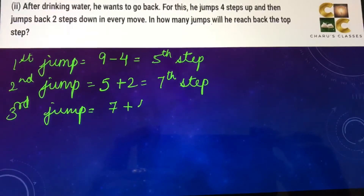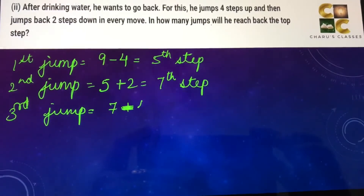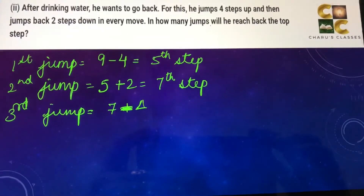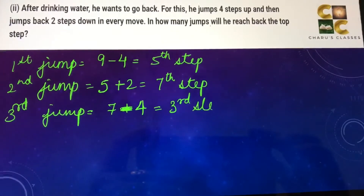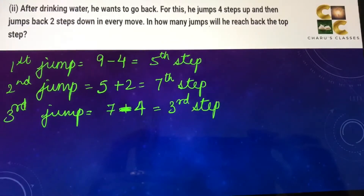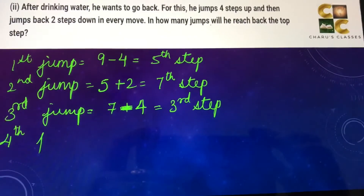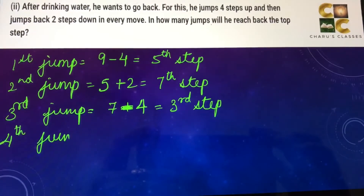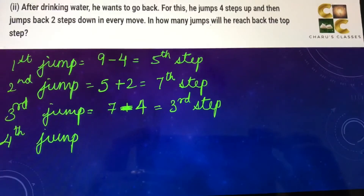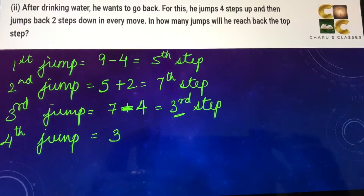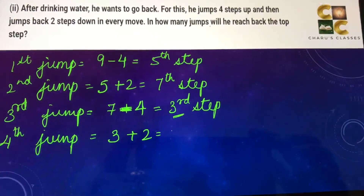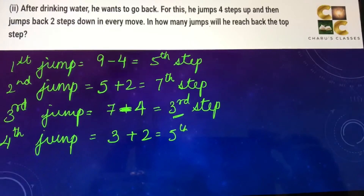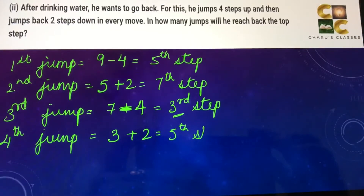He is at the ninth step. In the first jump: nine minus four, he reaches the fifth step. In the second jump: five plus two, he reaches the seventh step. In the third jump: seven minus four, he reaches the third step. In the fourth jump: three plus two — he will reach the fifth step.